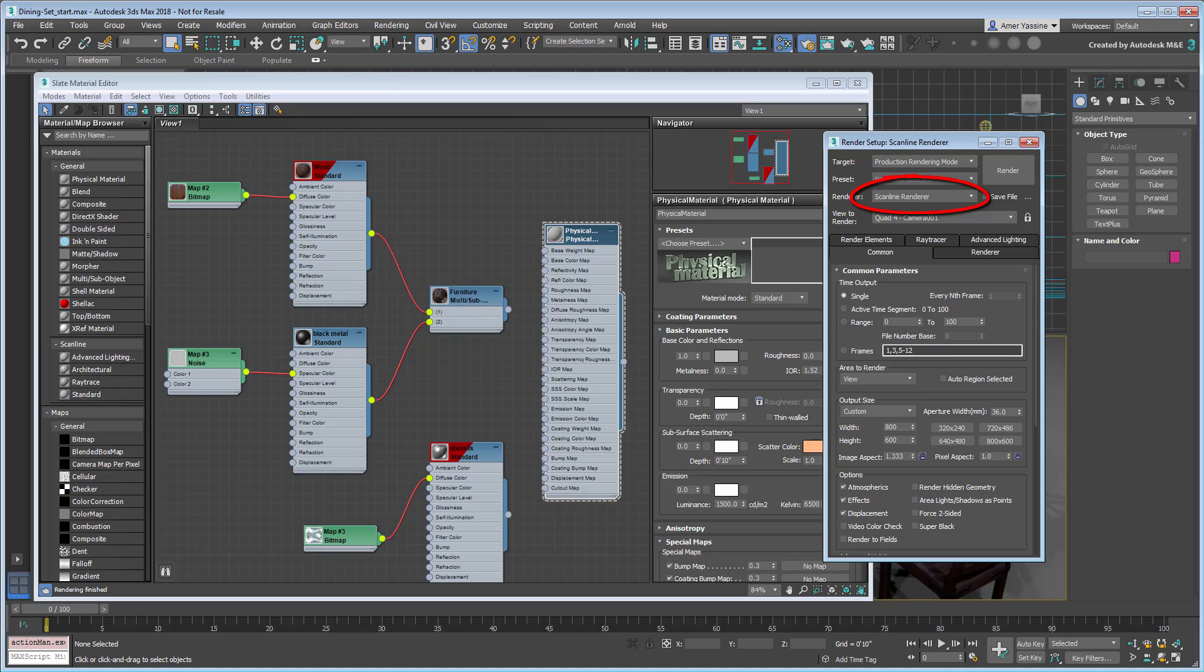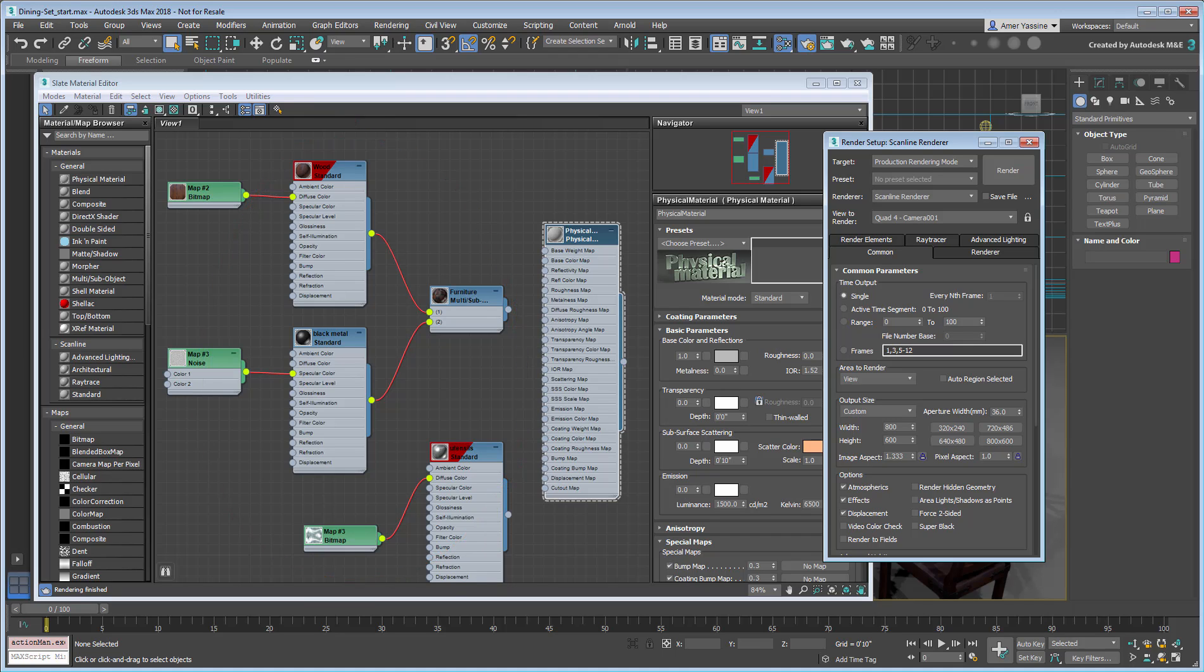In a way, it is still using some legacy features such as the standard material. Even though some legacy features work or can be made to work with Arnold, it is better to help the process a little bit. Close all dialog boxes.